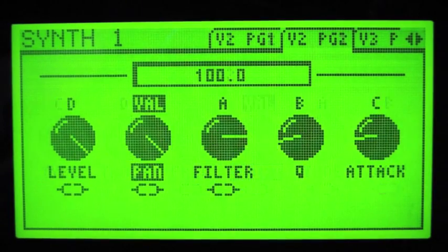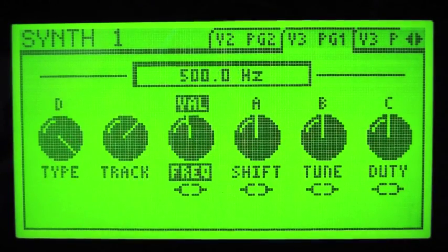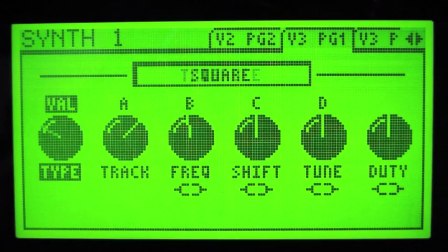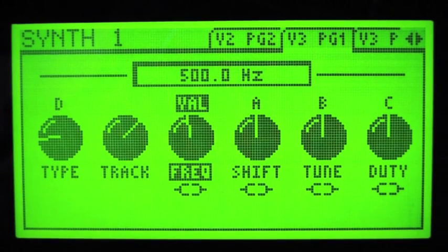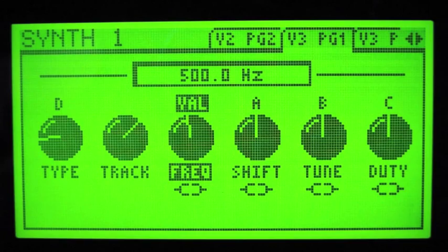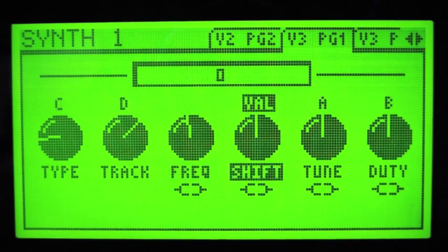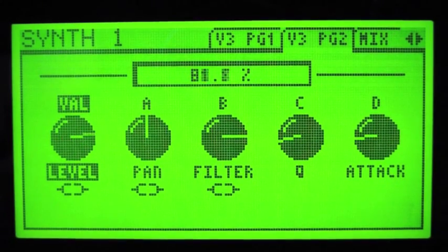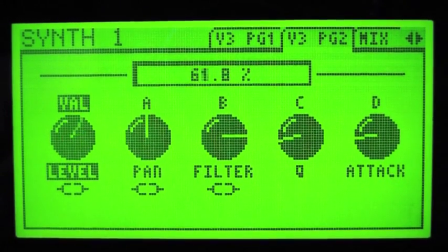I'm going to add a third voice and it's going to be a triangle type, because triangle has more higher frequency sounds coming through. Because of that, I'm going to turn its level down quite considerably.